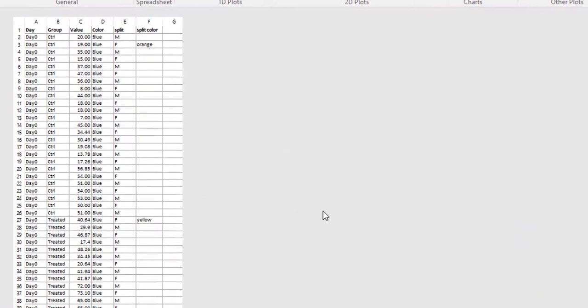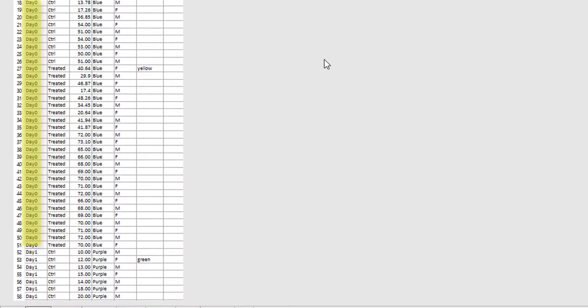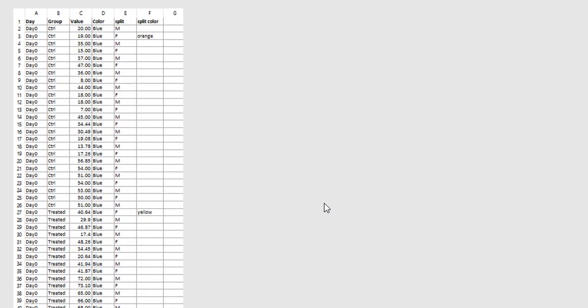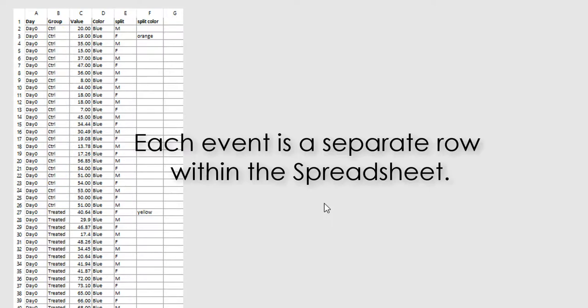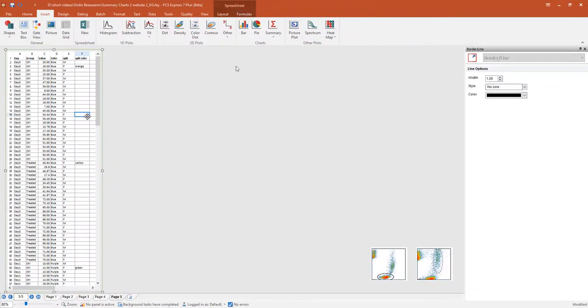We'll be analyzing data in two categories, Day 0 and Day 1, which are further divided into the groups for Control and Treated. Individual events should be entered as separate rows within the spreadsheet. We've already populated our integrated spreadsheet with data.